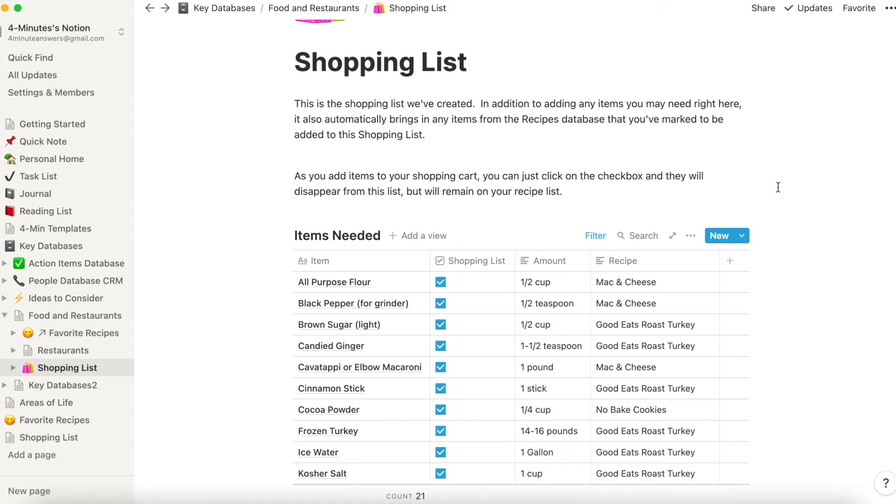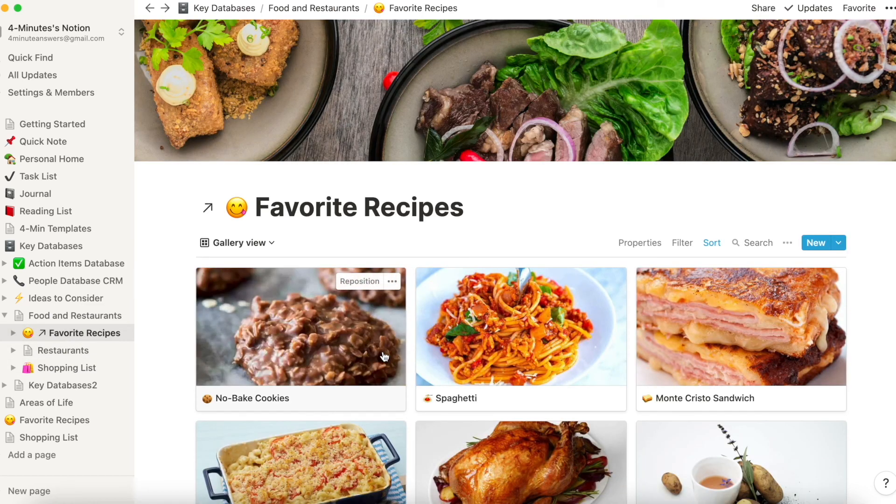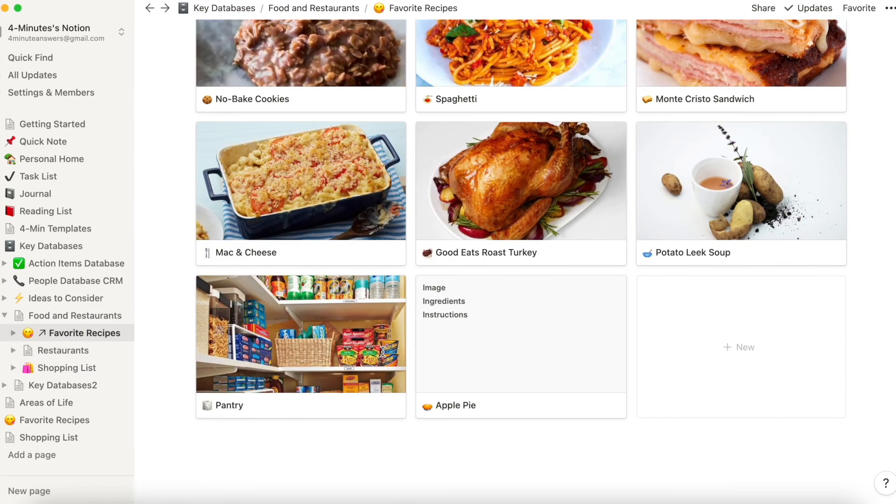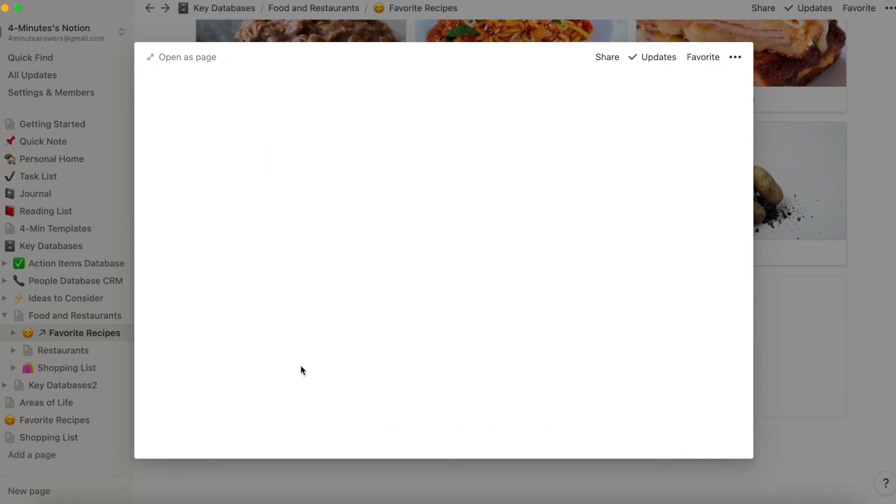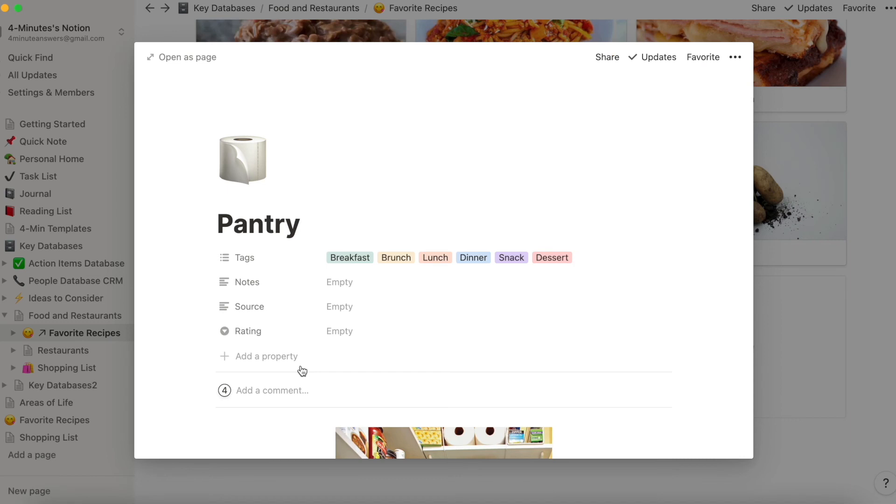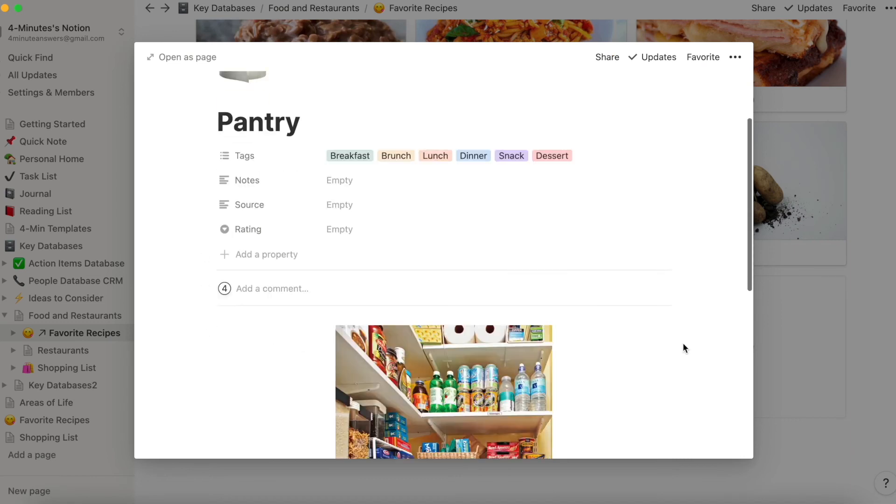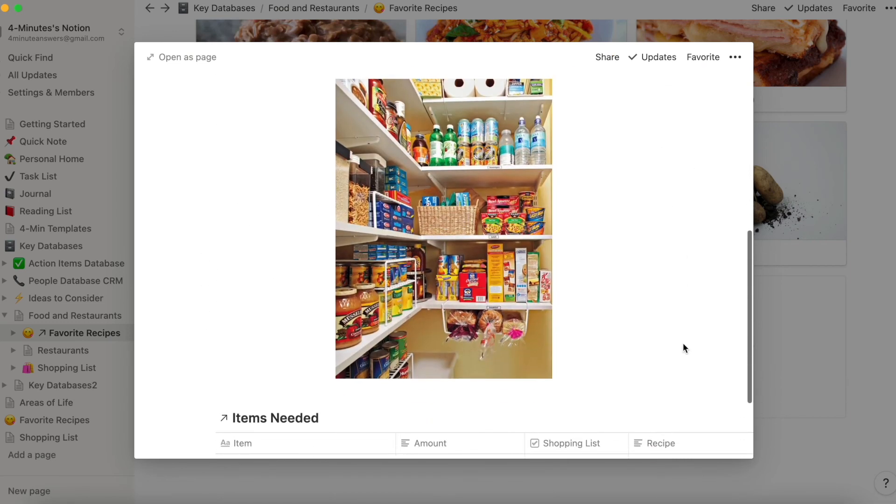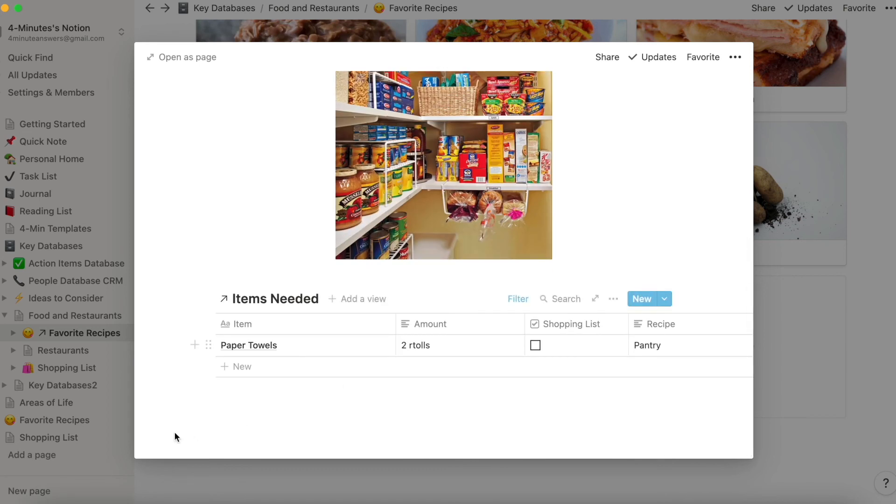One other thing that you're going to want to consider doing is here in your favorite recipe section, you're going to want to create an item, a recipe if you will, for pantry items, things like coffee or paper towels, anything like that that doesn't really fit into a recipe but you want to make sure that you get at the store. So here is where you can put that list, click yes, and then it appears on your shopping list.